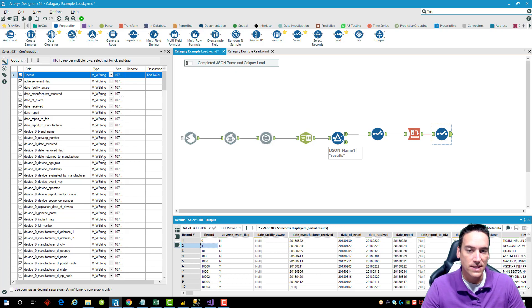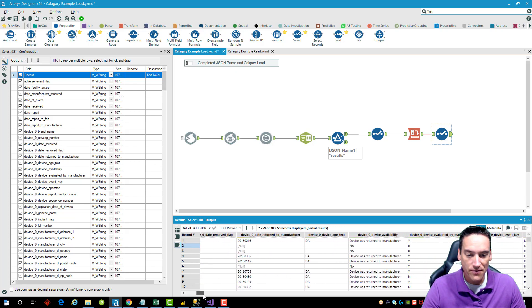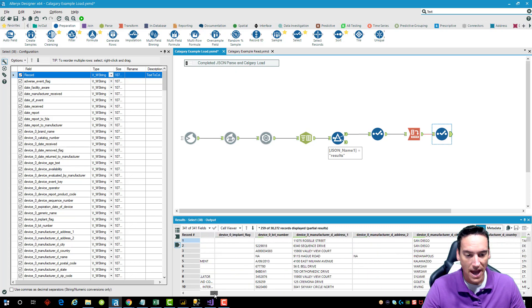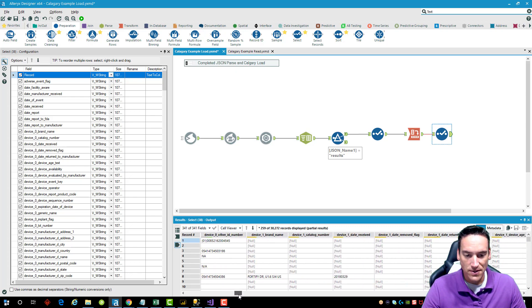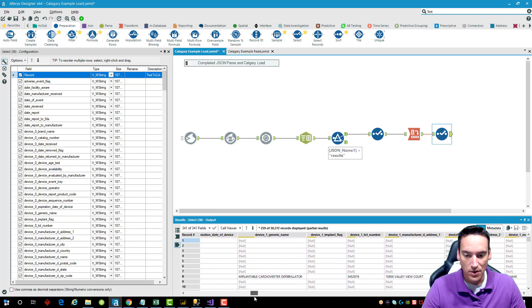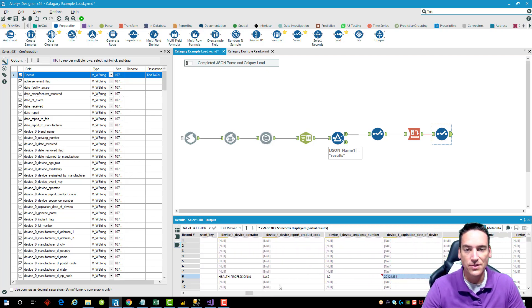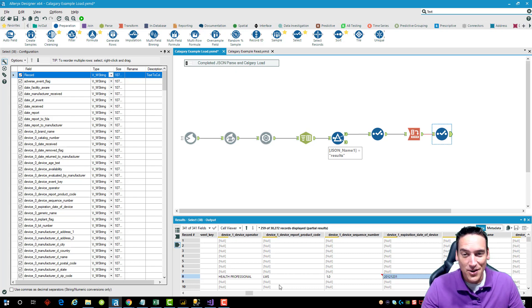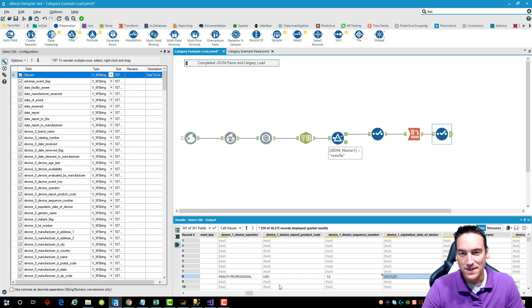There are a few more steps you might want to take: make sure data types are correct for the parsed fields, and clean up fields that have extra spaces or aren't coming over with the right data types. But that's a quick, simple example of how to parse JSON data using Alteryx. Subscribe to the channel, drop a like, and leave some comments for future videos — thanks!